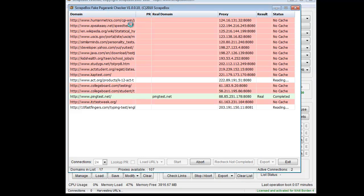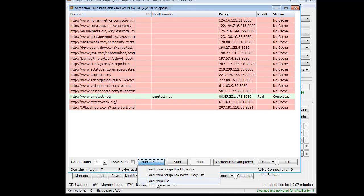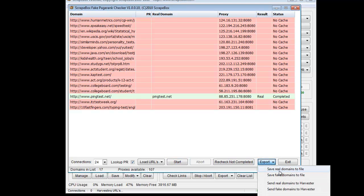For some pages there isn't a cache, but for things like Speakeasy.net speed test and others, I know there's a cache for them. In this case, 'no cache' means the proxy is bad — likely Google-banned. You can recheck incomplete results, load from various sources like a file, poster list, or the harvester, and you can also look up the actual PR. Once done, you get an export option.